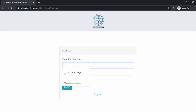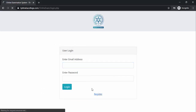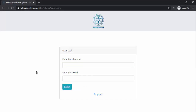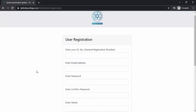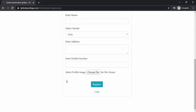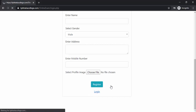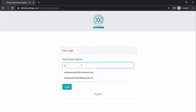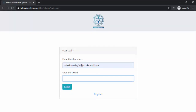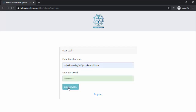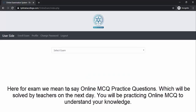This is your registration page. I hope you all have registered to your account — if you haven't, please do it as soon as possible. Since I have already registered, I will log into my account using my email ID and my password and click on login.